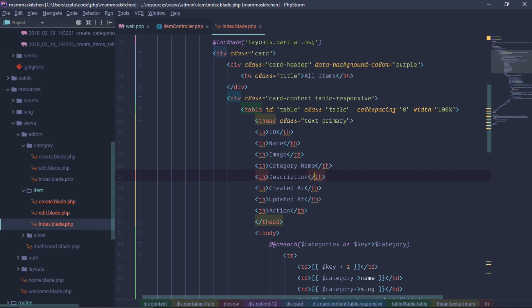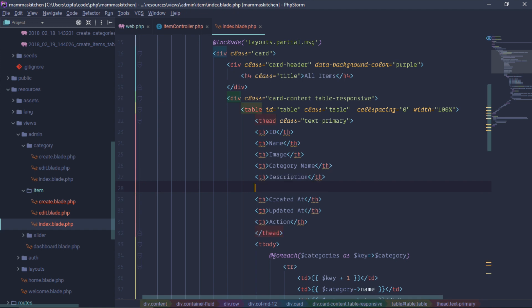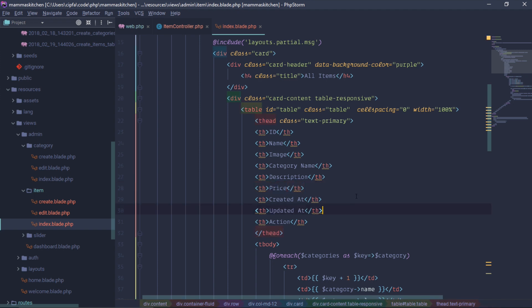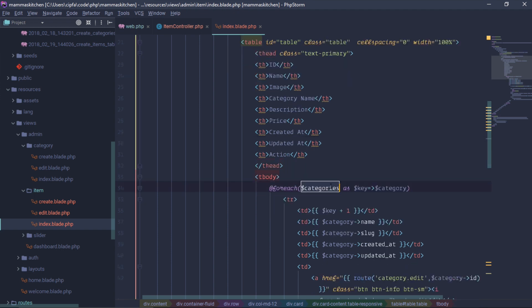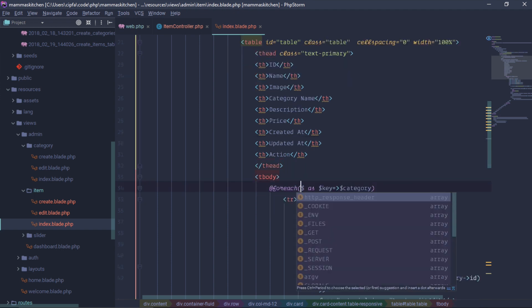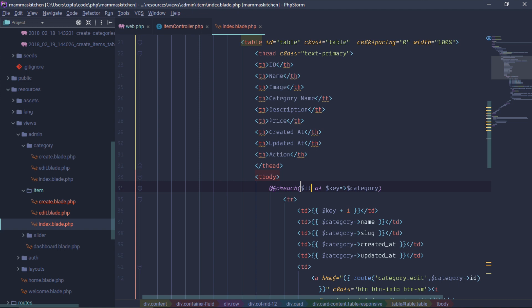We need to go to the description field. In the description we need to go to the price field. You can specify the price. The price tag is connected — most items are tied to prices.